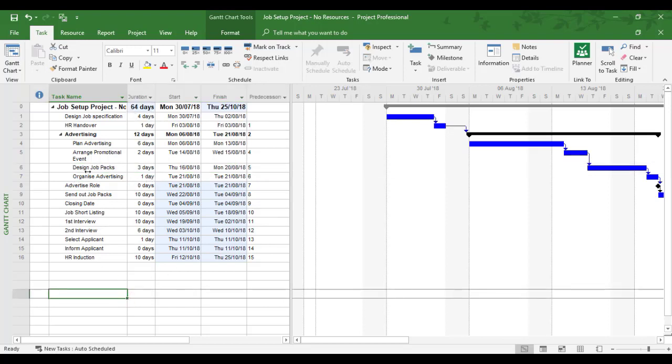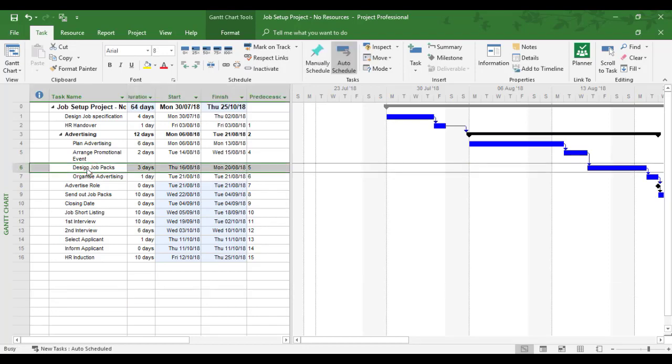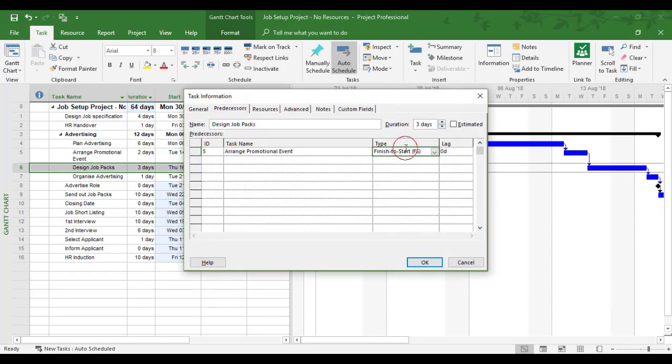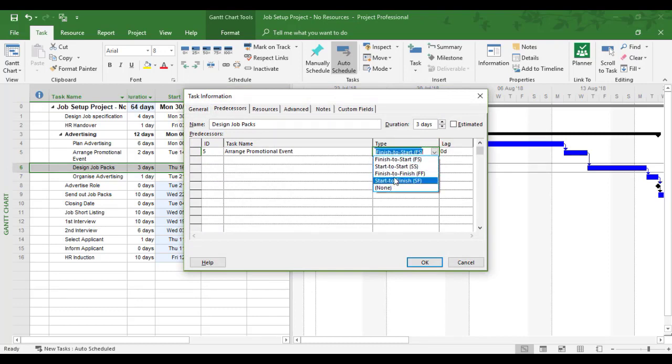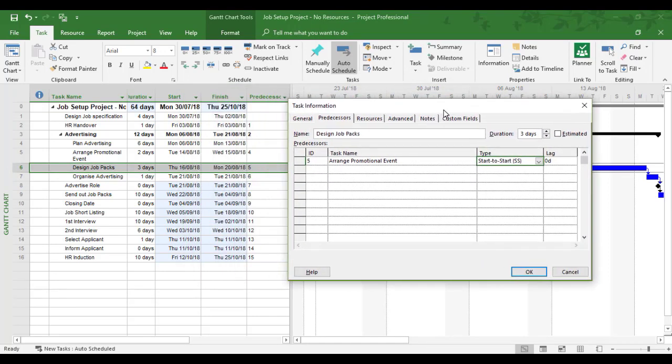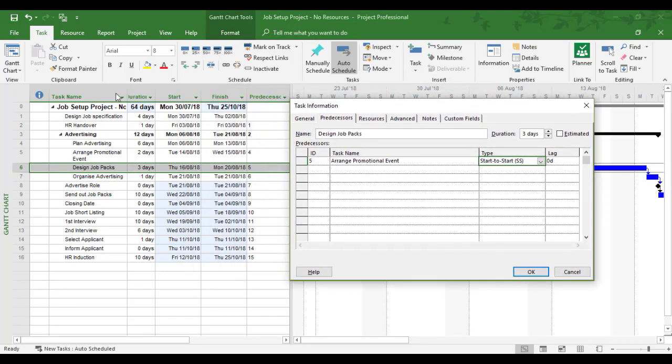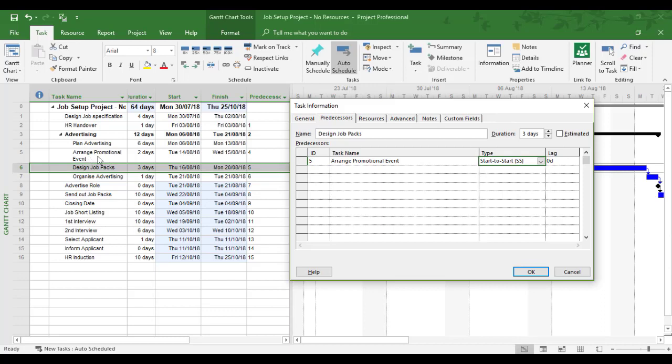So I'm going to double click task six. I'm going to change it to start to start. And we're going to make a note of the duration which at present is 64. Start to start with arrange promotional event. And then okay.